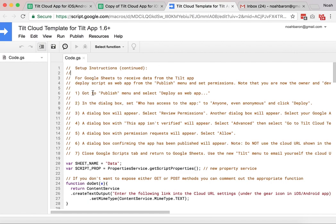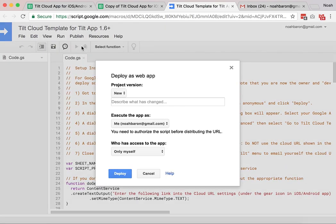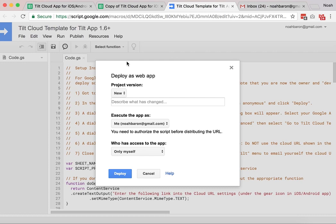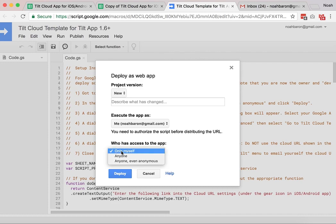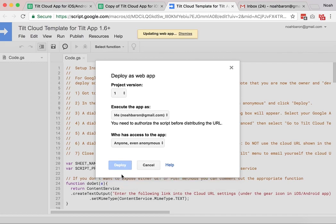The first being to go to the publish menu and deploy as a web app. I've done that. As you can see, this box will appear in front of the instructions, so you may need to take a screenshot of these instructions, print them out or whatnot to actually see them, but I'm just going to go over them since I already know what they are. I'm going to go to who has access to this app, anyone even anonymous, and then click deploy.